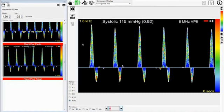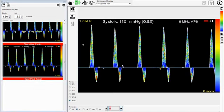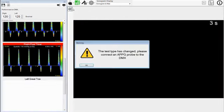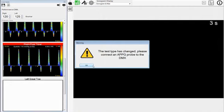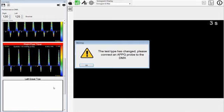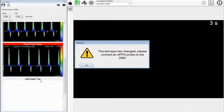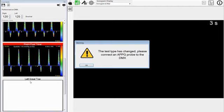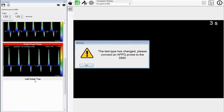The Enter key also mimics the acceptance key and will move the data across. This key will also copy the on-screen trace to the profile. Now we have come to the test type change because we are undertaking a mixed profile. You are now prompted to change the Doppler probe to the PPG probe to allow us to record toe pressures.